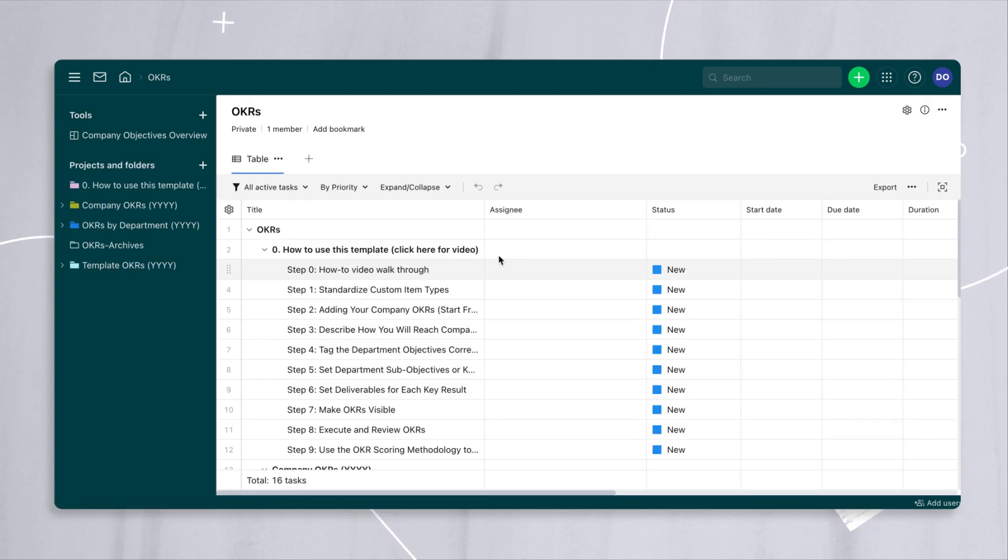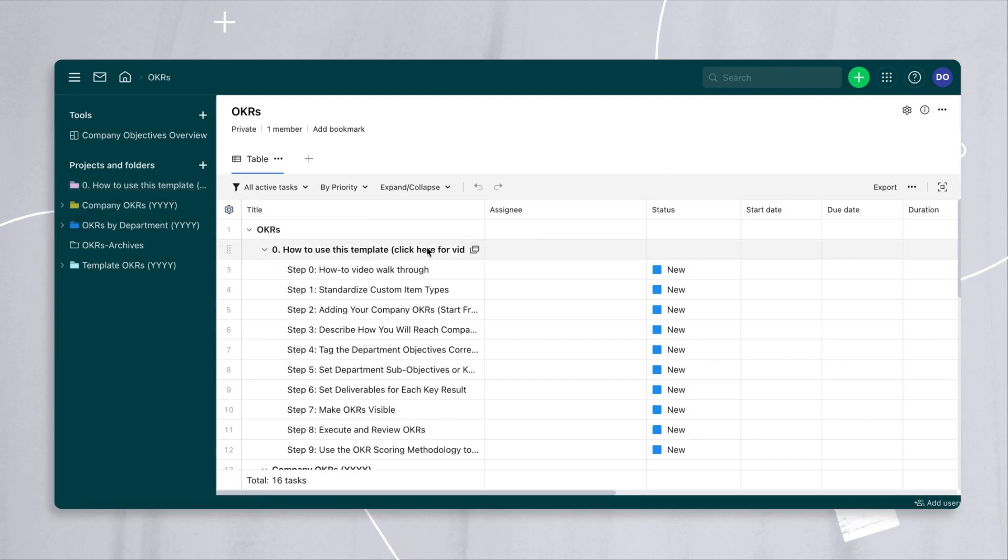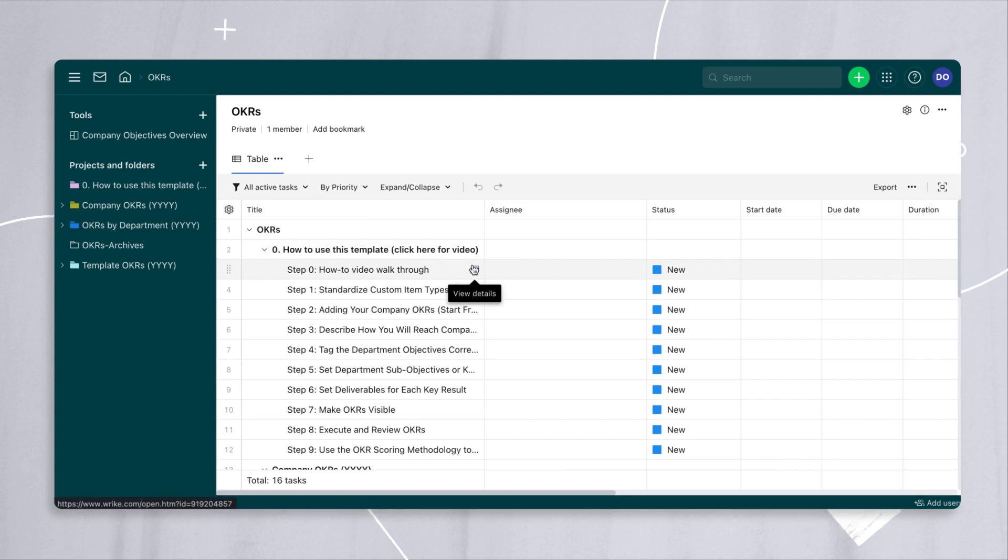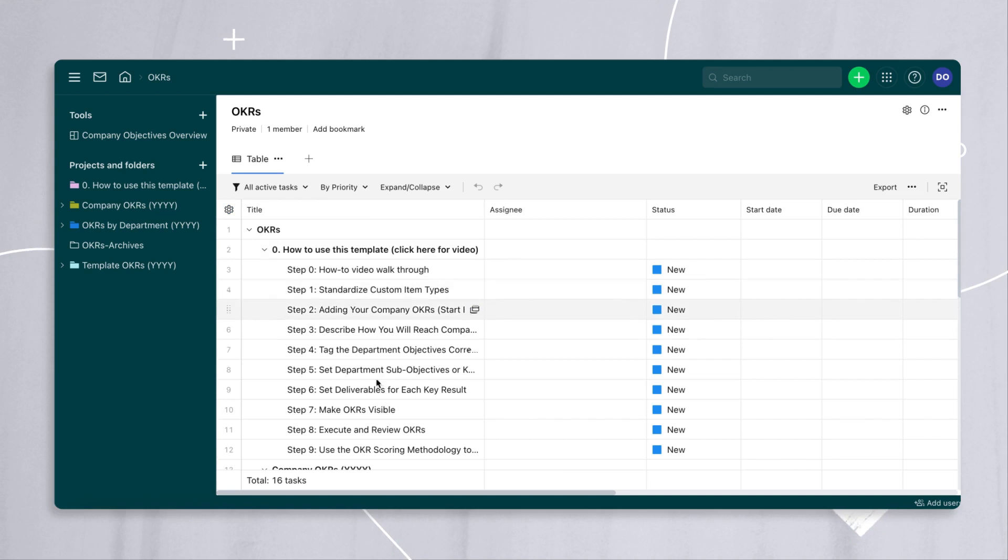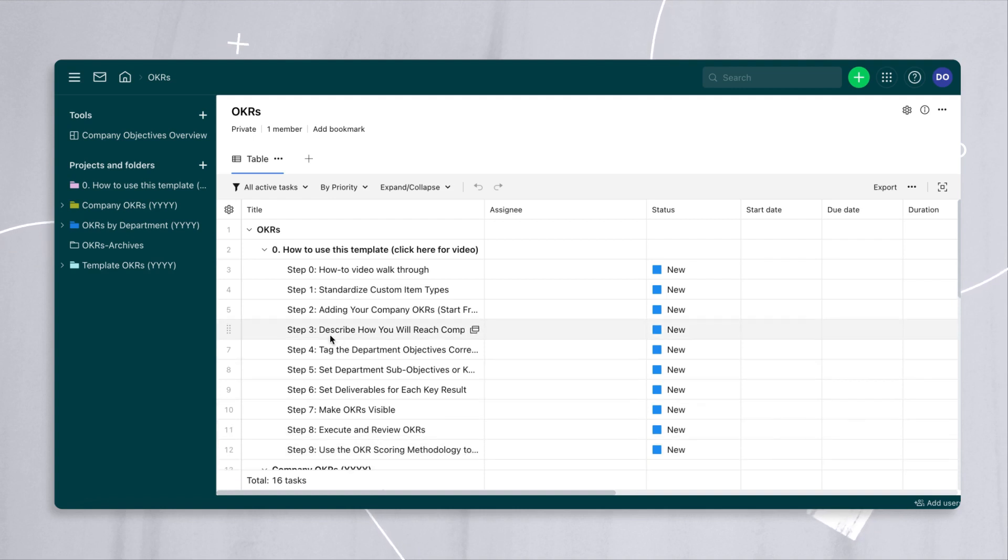If you look at the very first thing that shows up in this template, folder number zero, any walkthrough video like this one that is relevant to a template is going to be in step zero, and if you don't like following videos, we've actually written down the instructions on how to use this template. But in this case, we're going to focus on settings and configuring those settings.